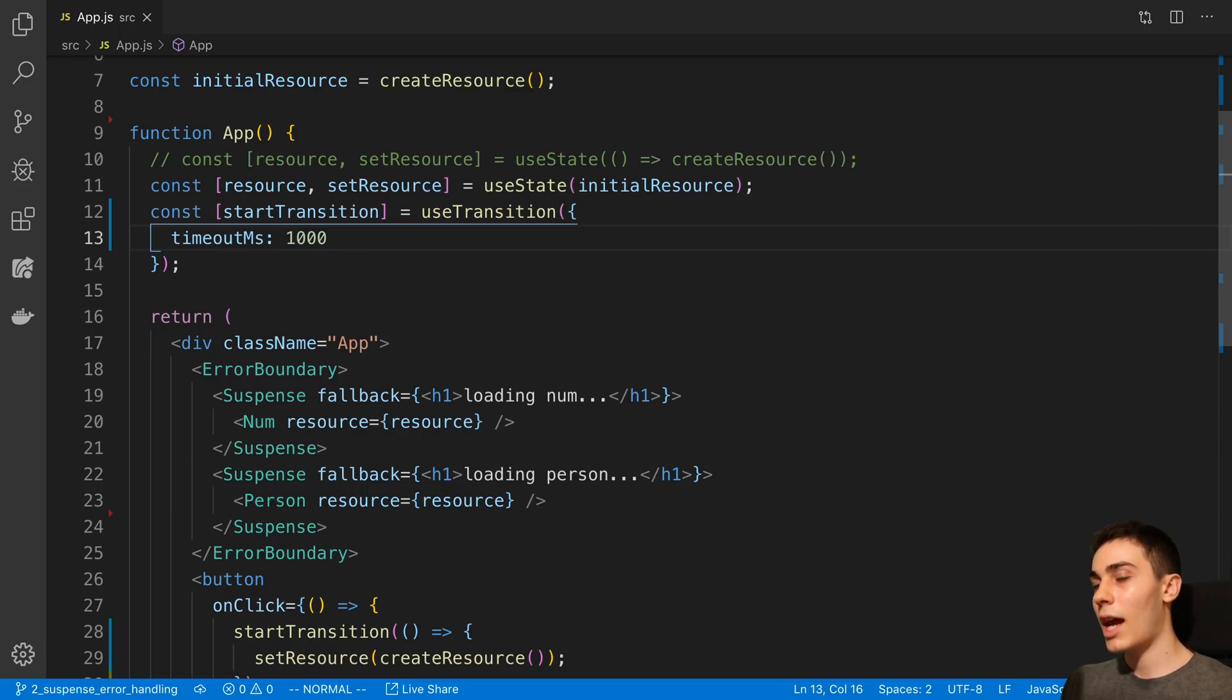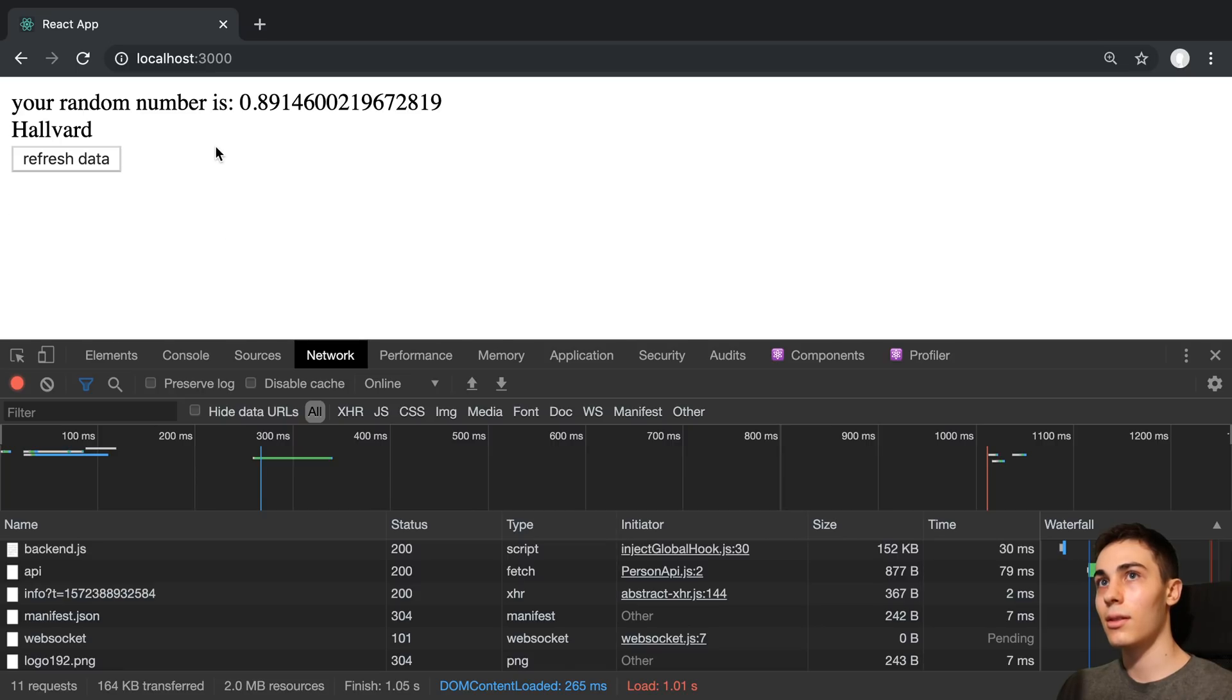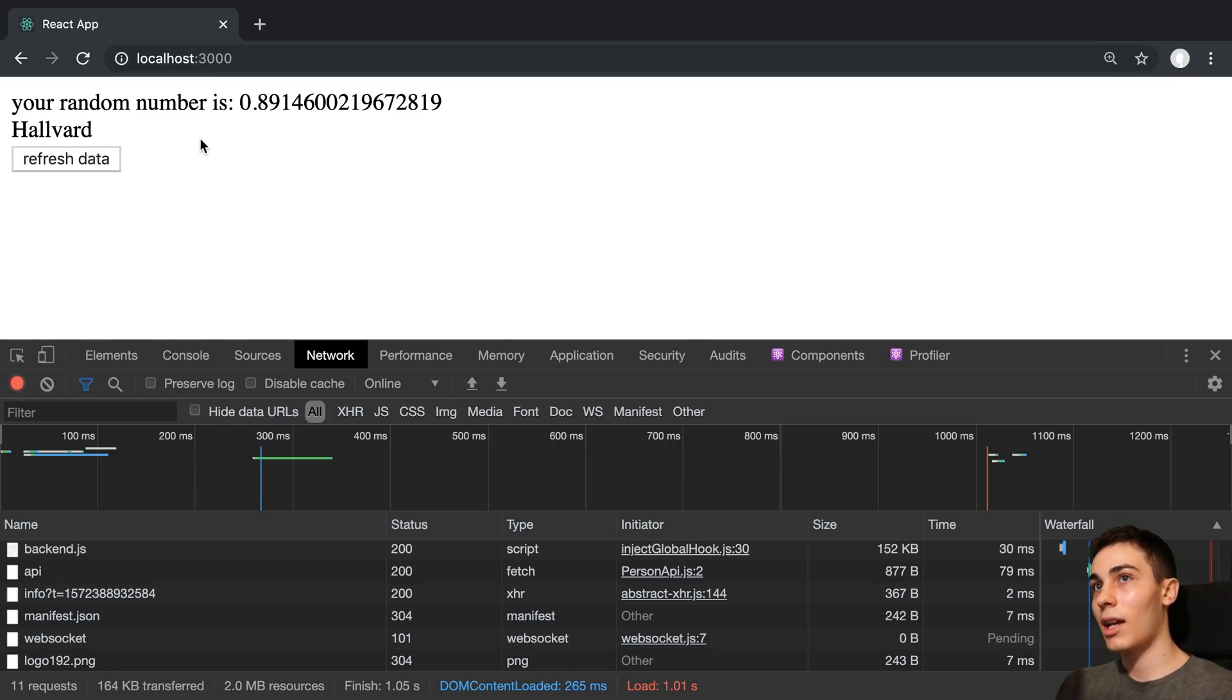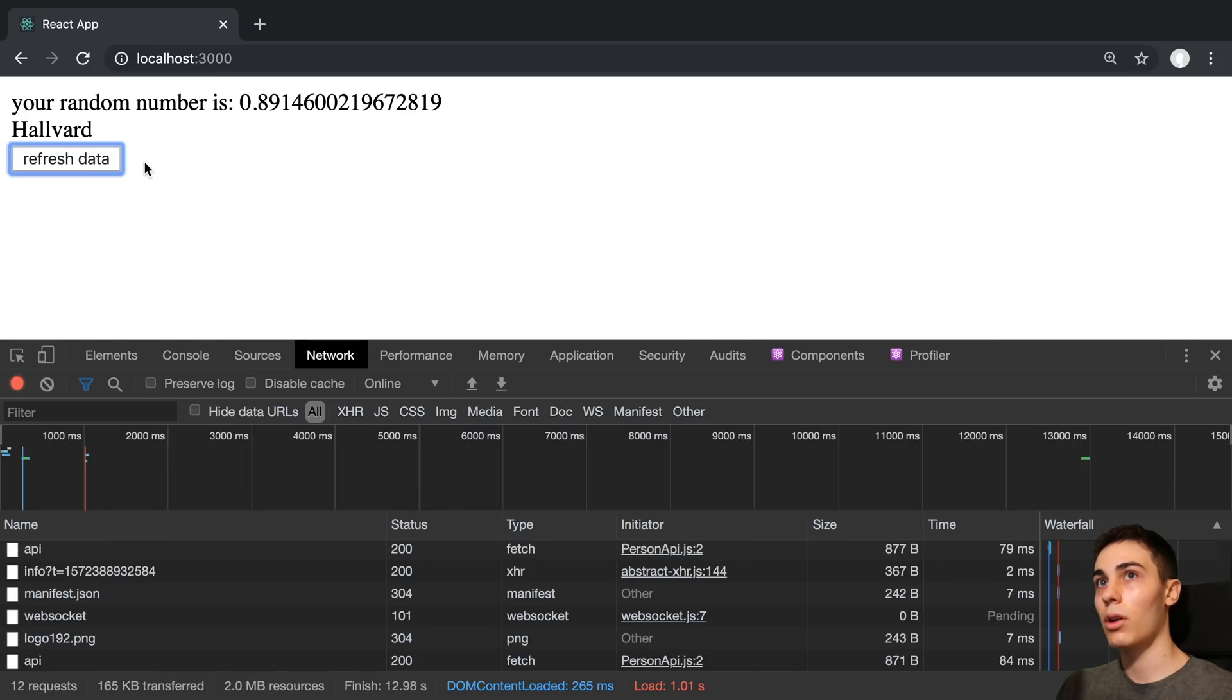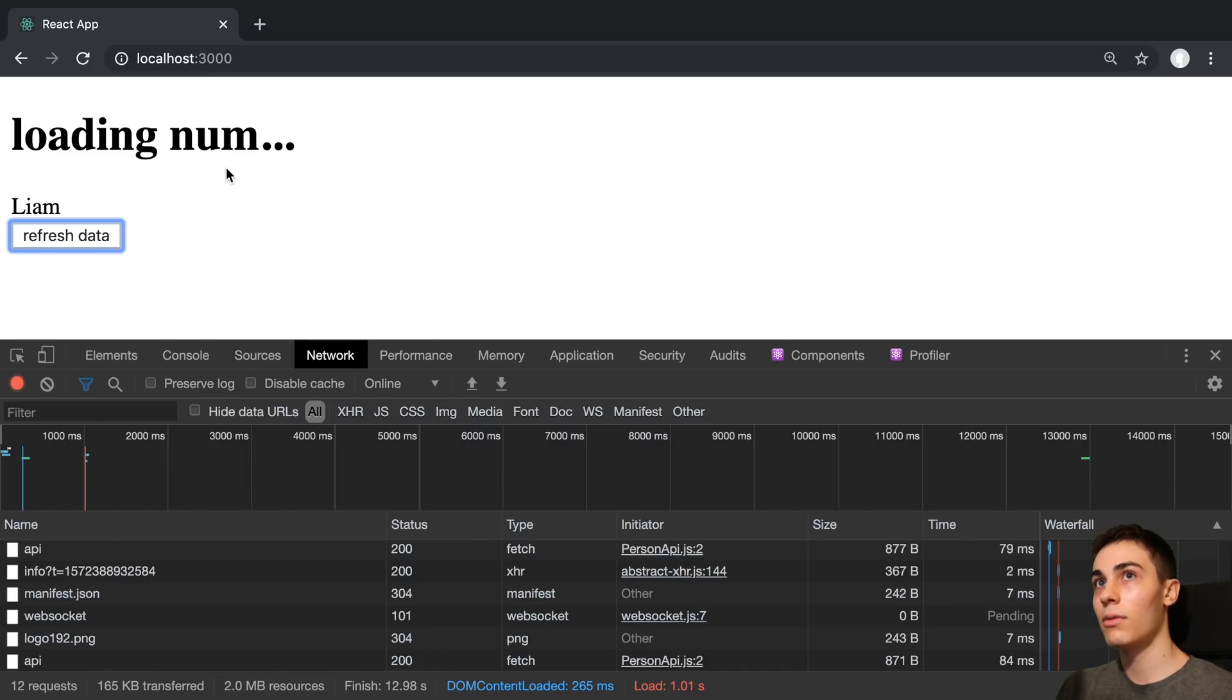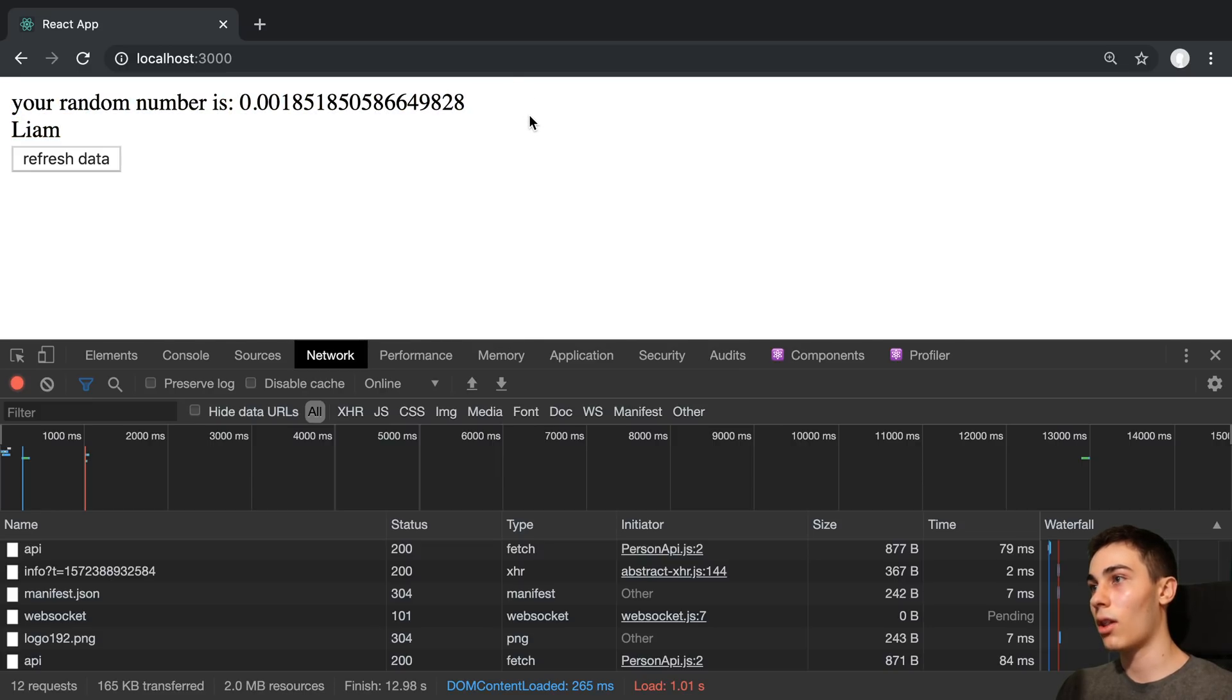So what's going to happen is we can see this in action here. When I push this refresh data button, after a second, if they both have not loaded in, it's just going to display the loading indicator. So I press refresh data and we can see it takes a second. You see we see no loading indicator for this guy and this guy loads for a second longer.